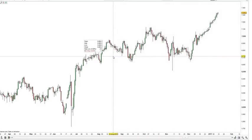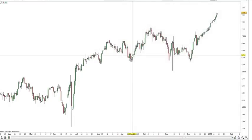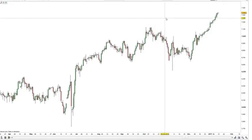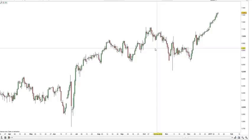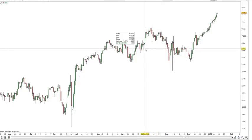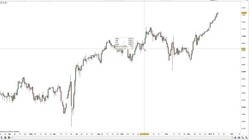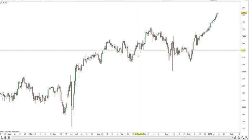Here we have the daily chart of the FTSE 100. Currently the price is up at the 7300 level and has spent the last couple of months around the 7000 level. To demonstrate how to identify and plot support and resistance areas, I'm going to scroll back on the chart to the last time the price was in the same region, so we can use previously plotted areas to see if they had any significant impact on recent price action.